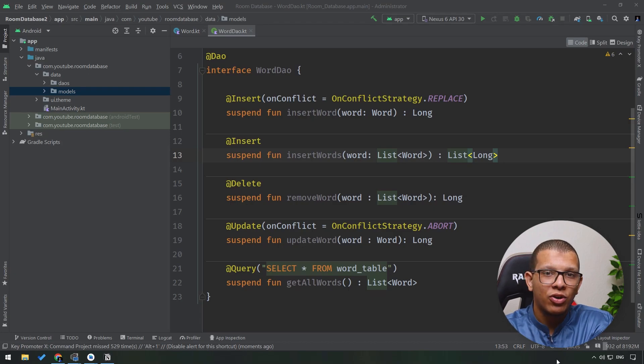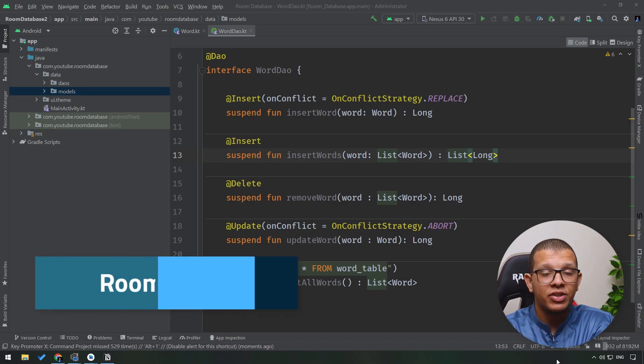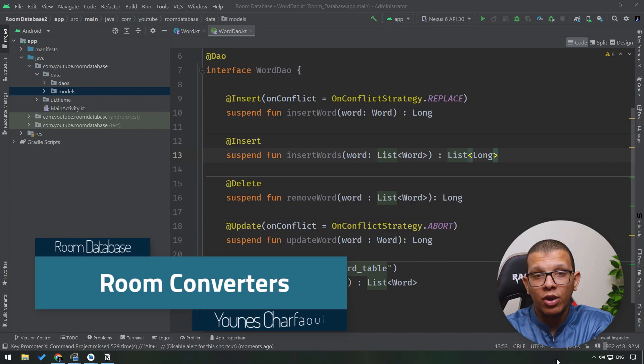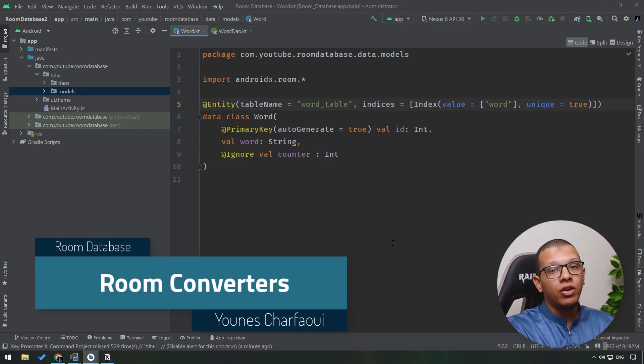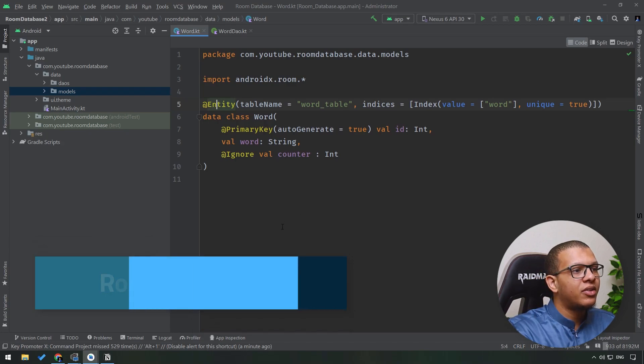Hello my friends, welcome back to the channel. Always in the series about Room database for Android, in this video we are going to see something called converters. Let's start. Often in your database when working with entities, sometimes you'll have to store...